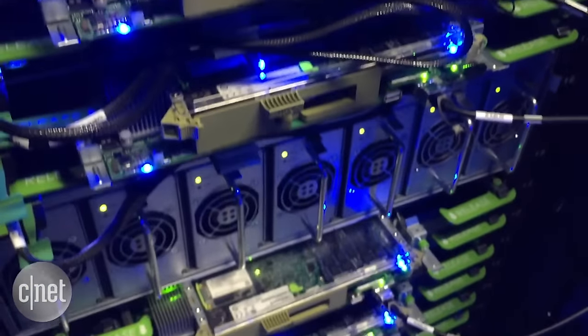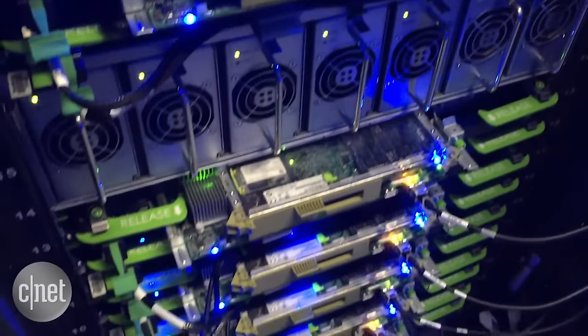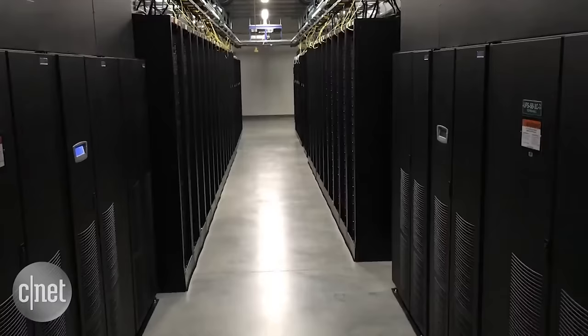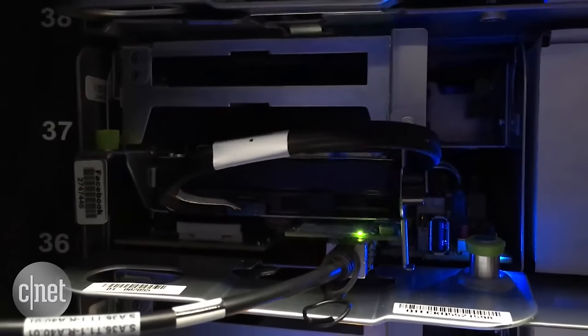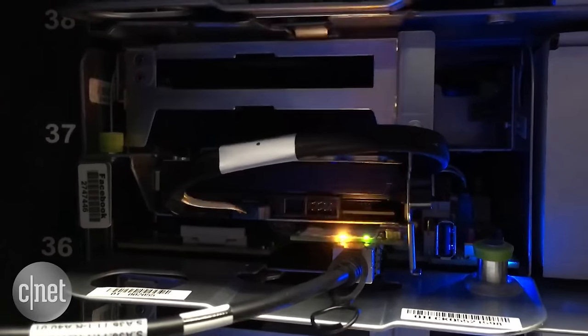Behind all those blinking lights, that's Facebook. So is this, and this, and this.